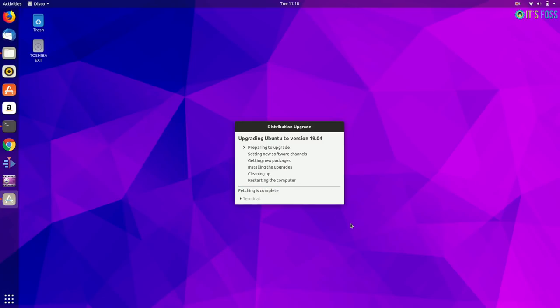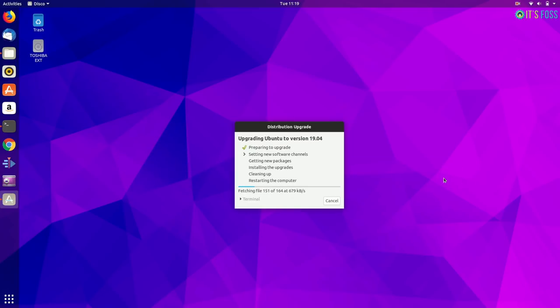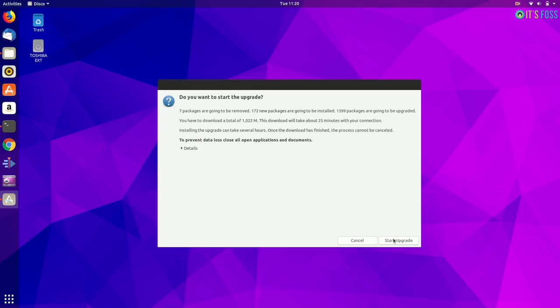It disables the third party sources so that if there are older PPAs, it will be disabled. Otherwise, the system will have problems.